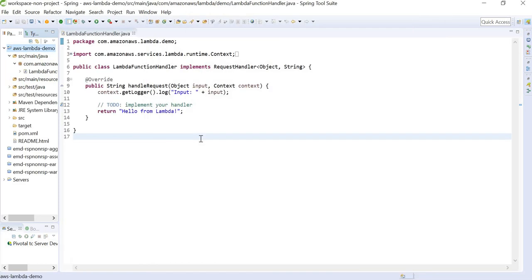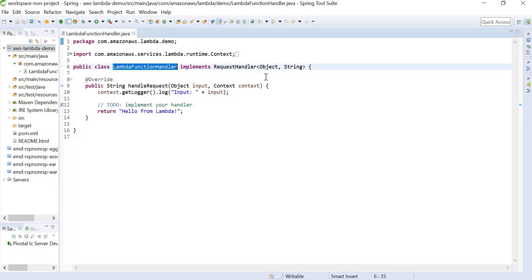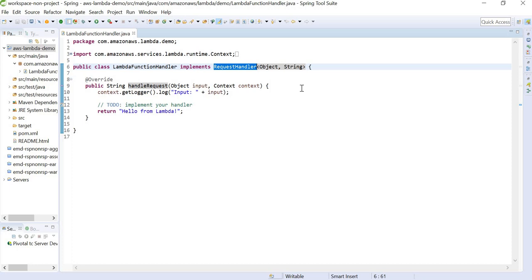After finishing creating our project, we will be able to see one default created class. The class is implementing a request handler which is from the Amazon AWS jar. Here we can see the input type as object because we created a custom input type.